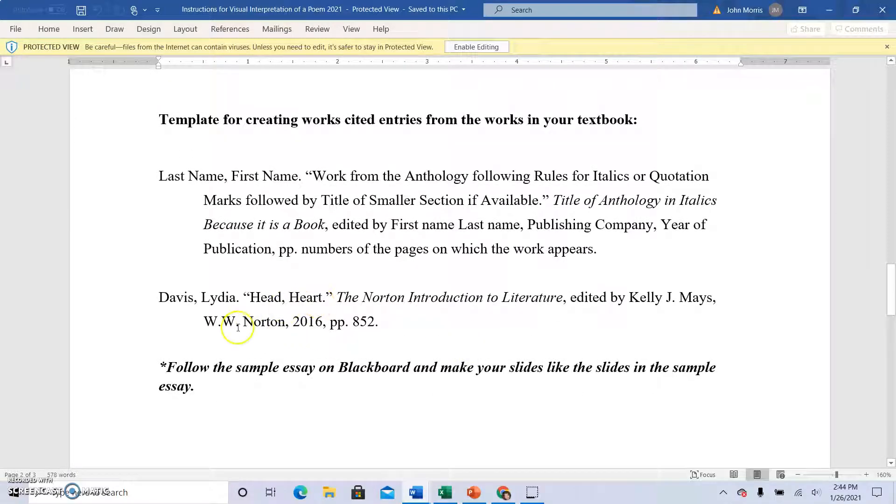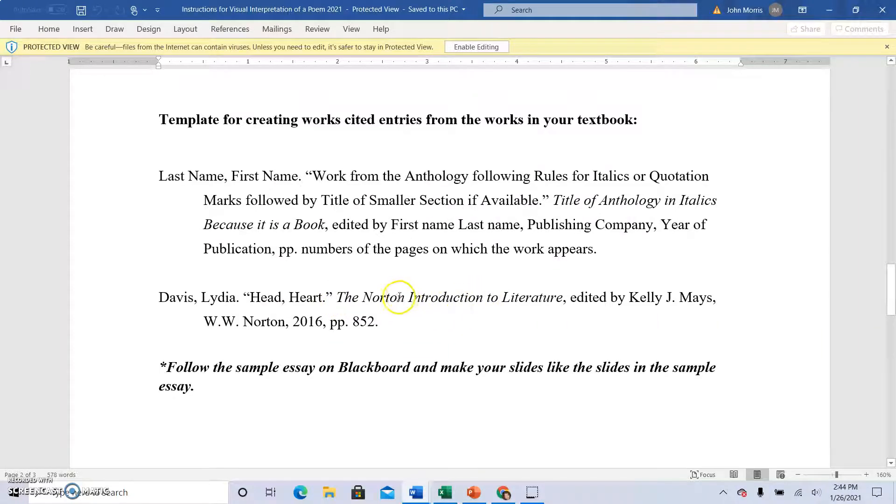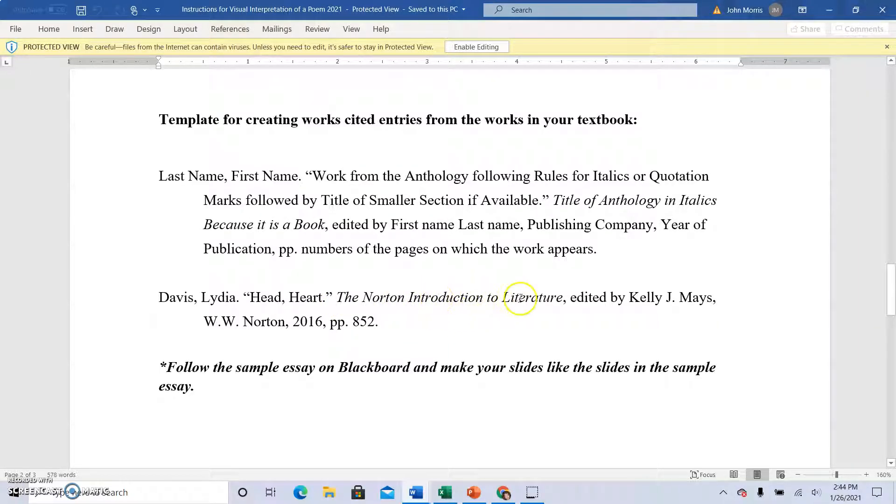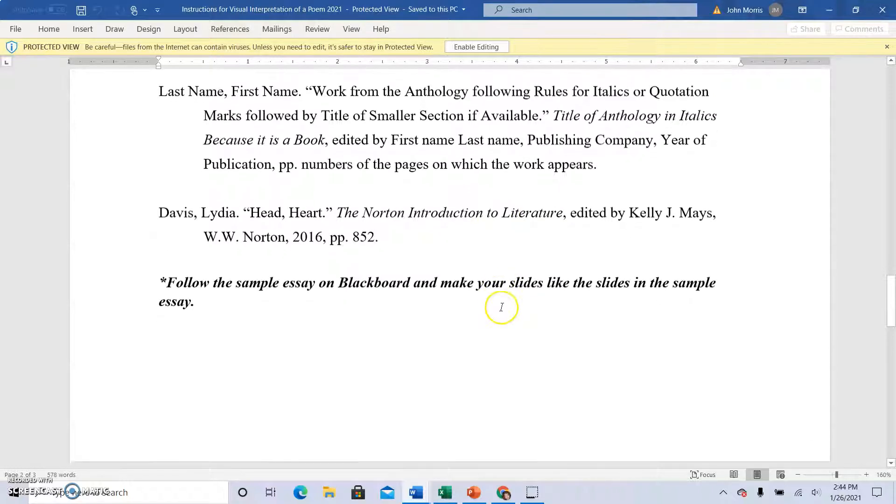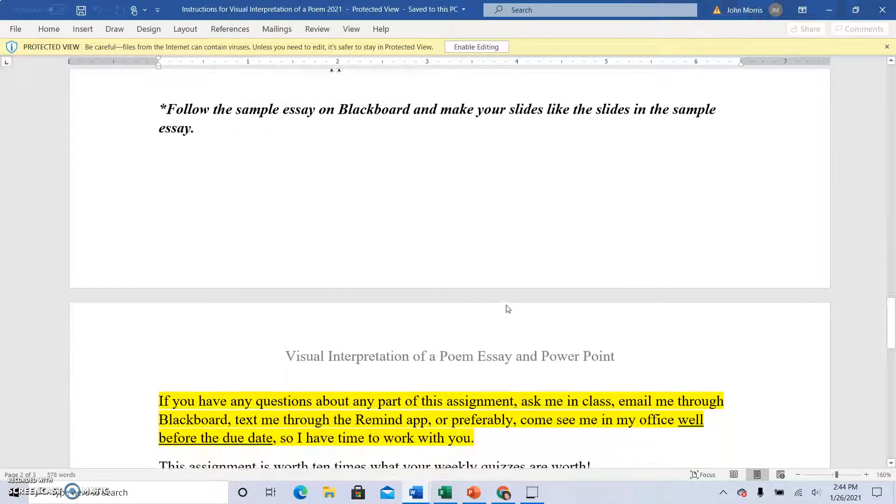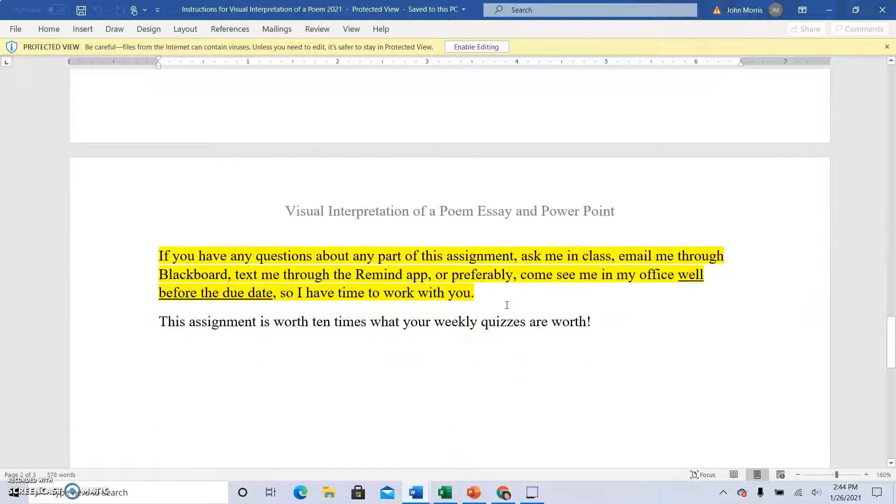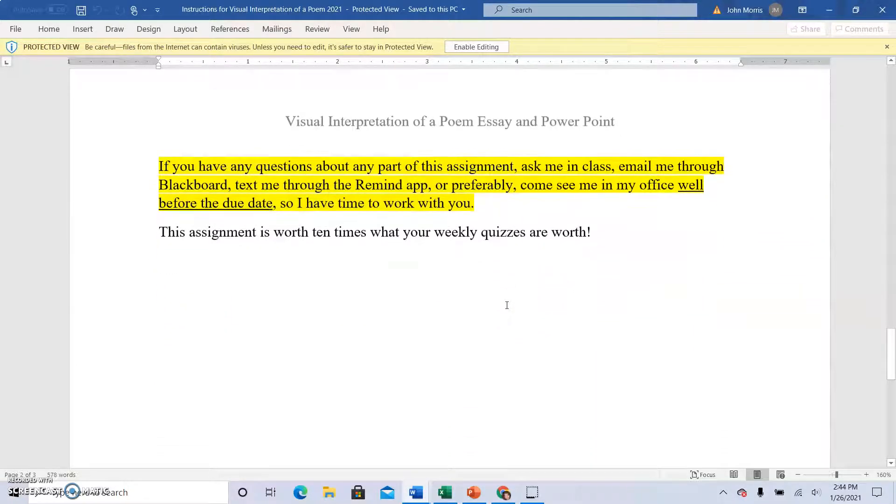And here's an example of how you would do the works cited for the poem. You would have the last name of the poet, comma, first name of the poet, period. The title of the poem should go in quotation marks. And then the Norton Anthology, the title of the Norton Anthology should be in italics. It looks like this is an older version of this handout. So I will post the updated version. This is not it.